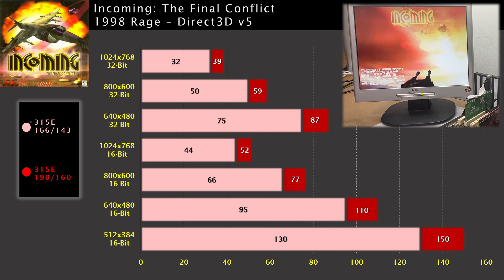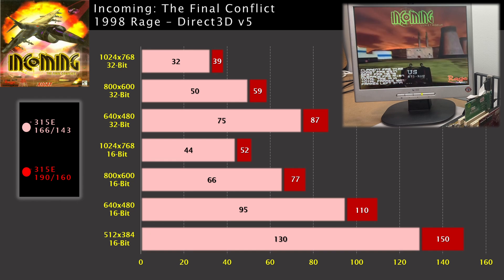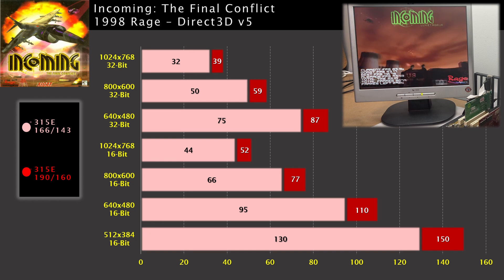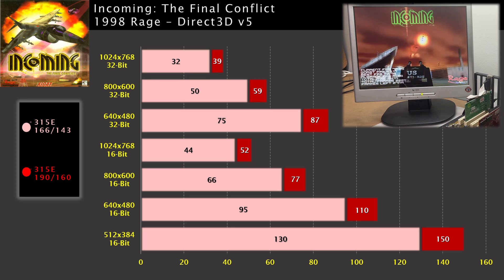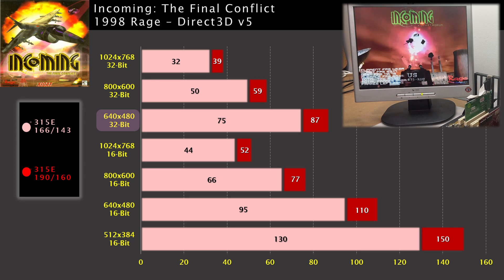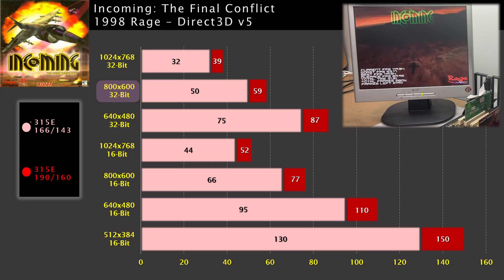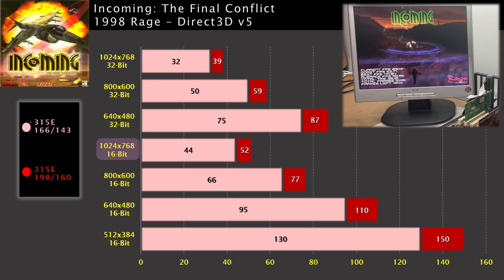Incoming is also an older one and we see some high frame rates. While the penalty for 32-bit color ranges between 25 and 34% loss, we can still get a good experience at something like 640x480 with the stock clocks. Using the overclock settings, 800x600 at 32-bit holds on well and you could even stretch it to 1024x768 at 16-bit color settings.